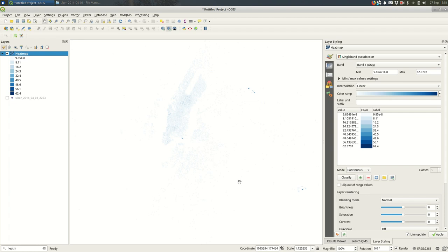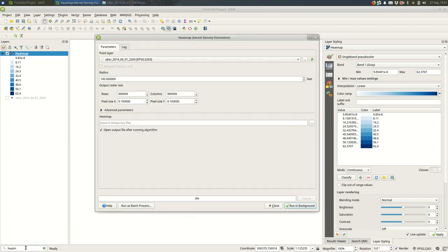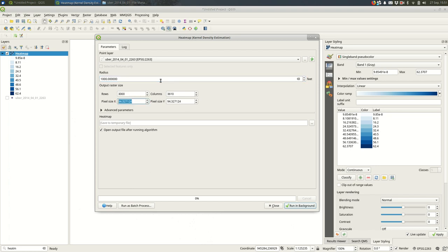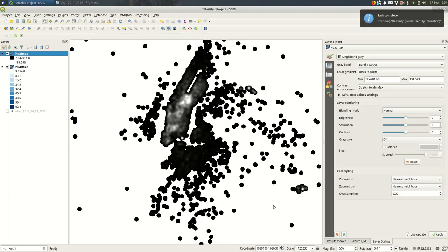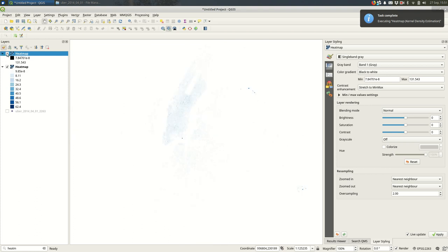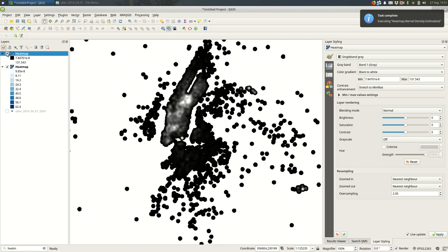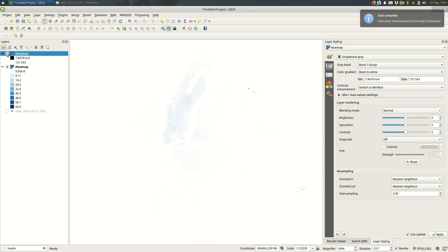So I'll create another heat map. And let's try it with the radius a thousand feet and the same number of rows. And you can see the radius is larger, so the buffers around each of these points is much larger.